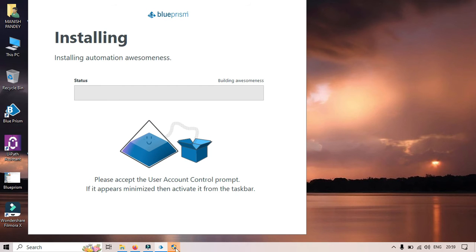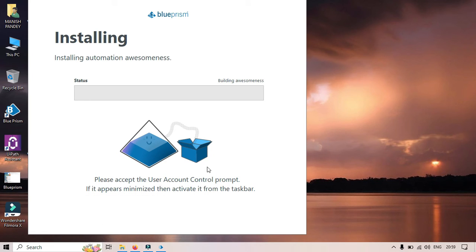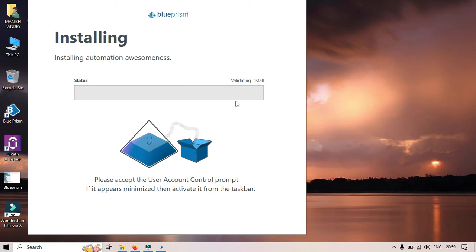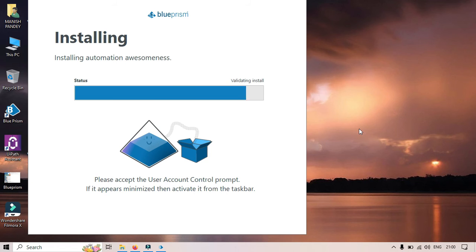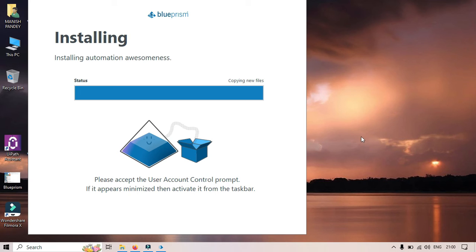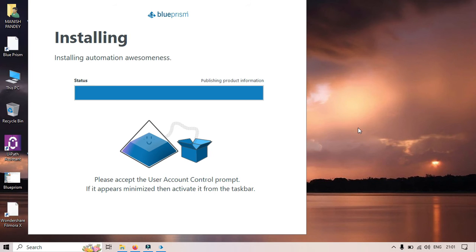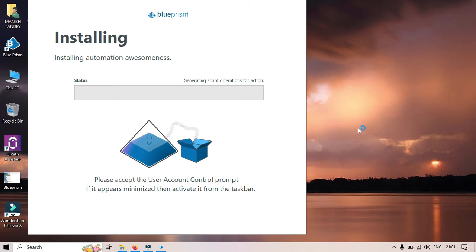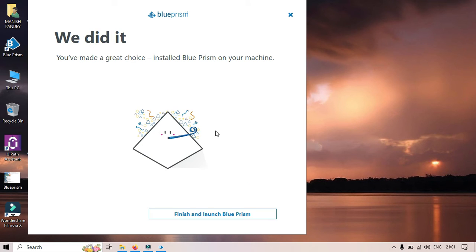I received a pop-up for the Blue Prism Installer. I need to click Yes. I've allowed it, and now it has started installing. And now this has been installed.